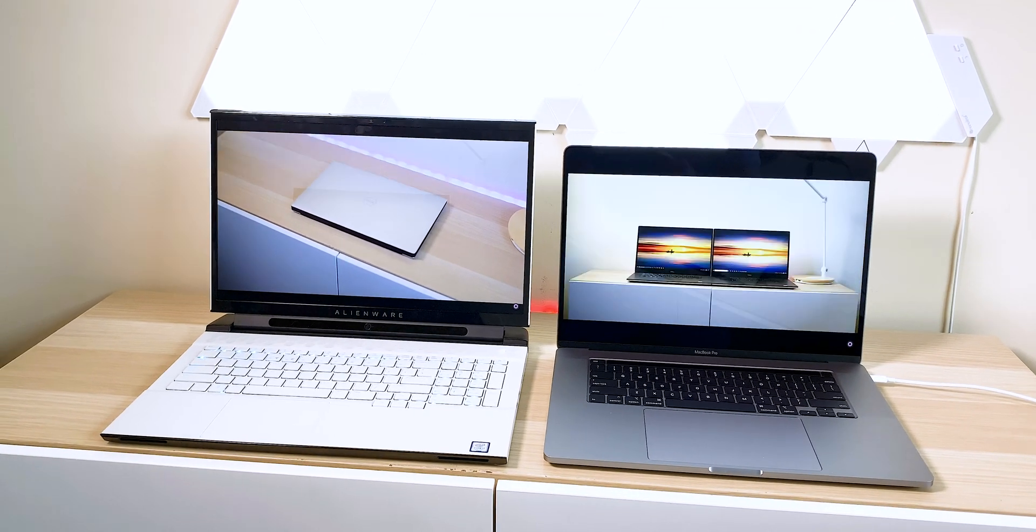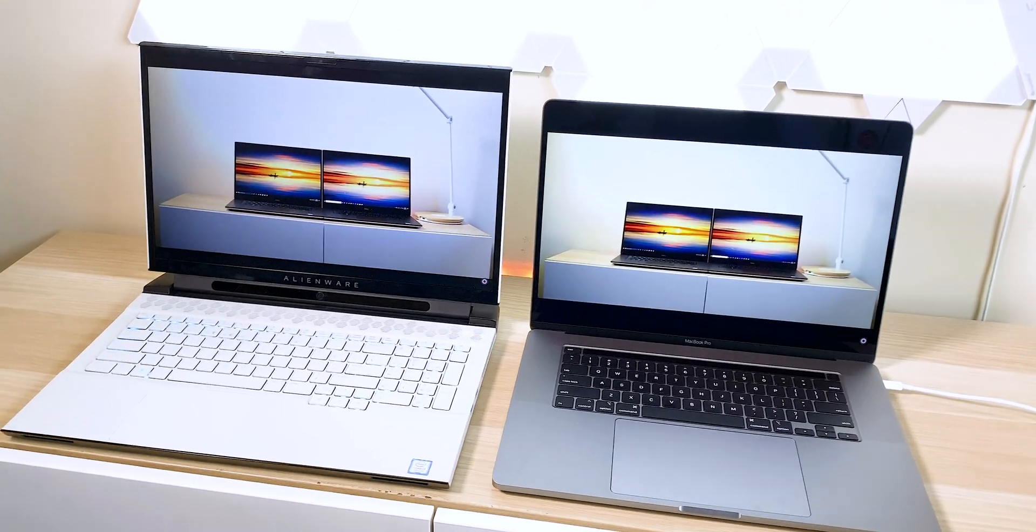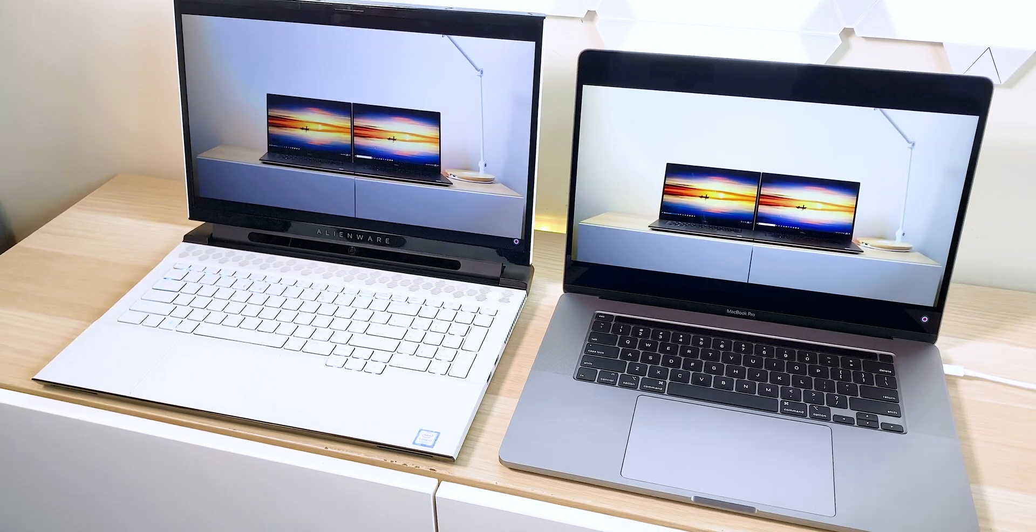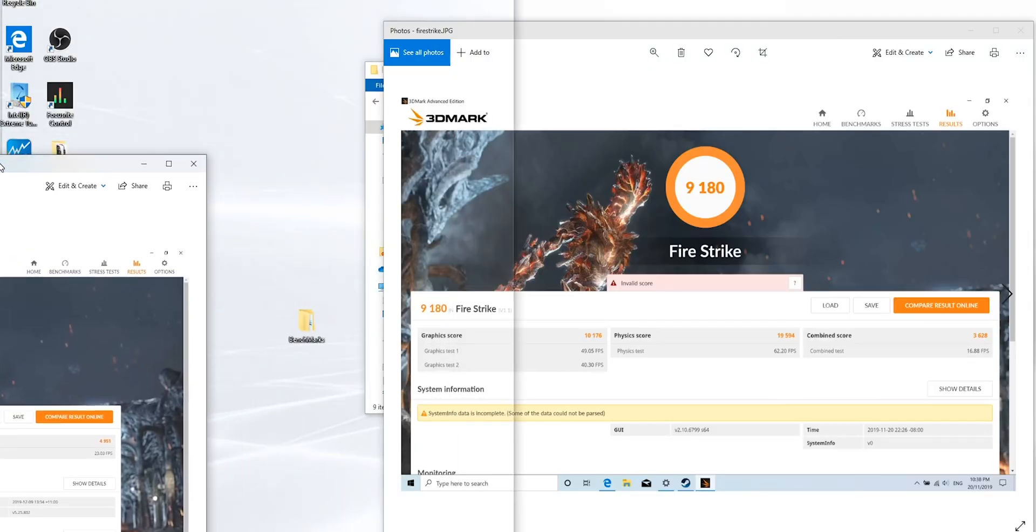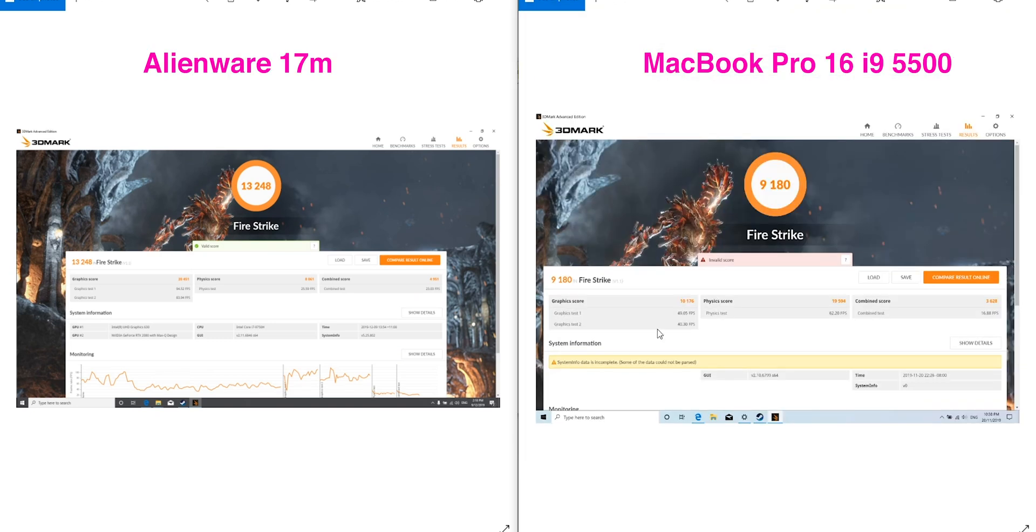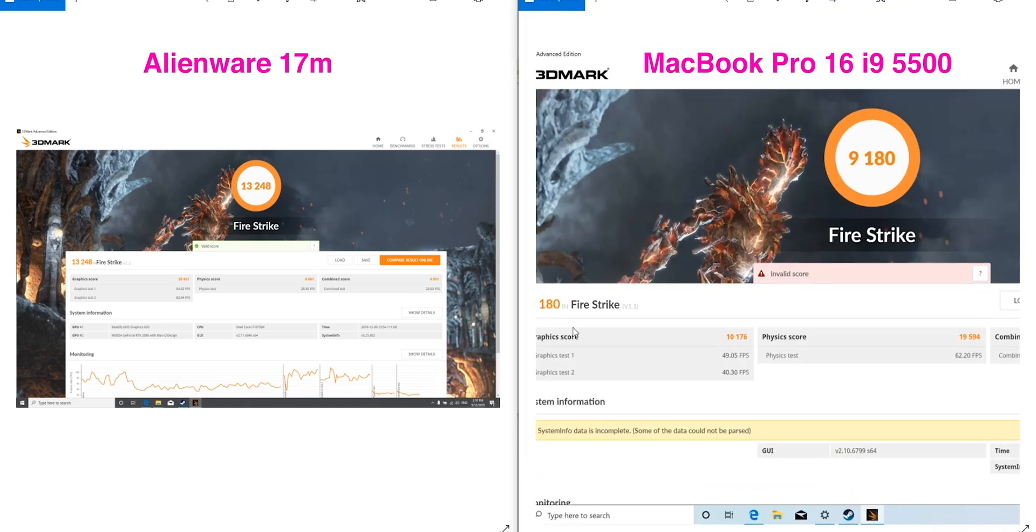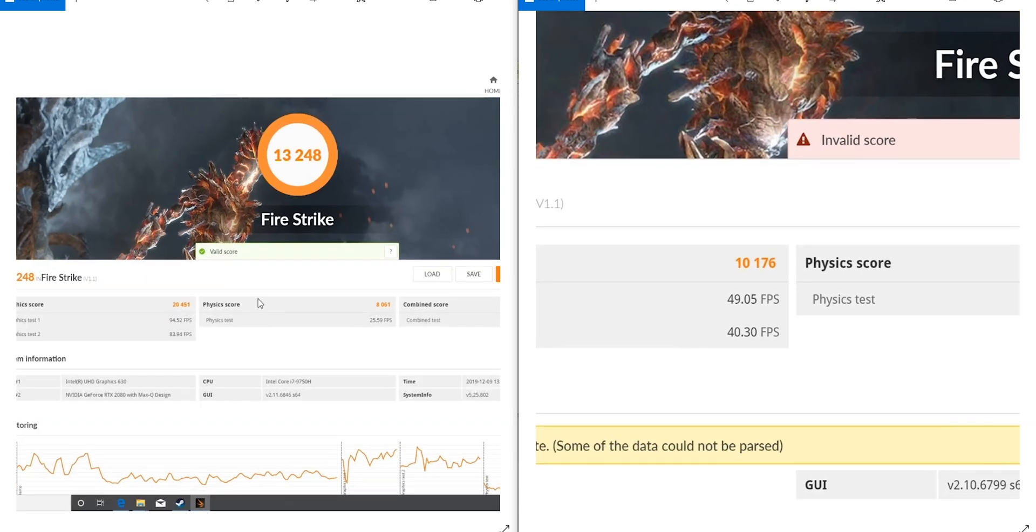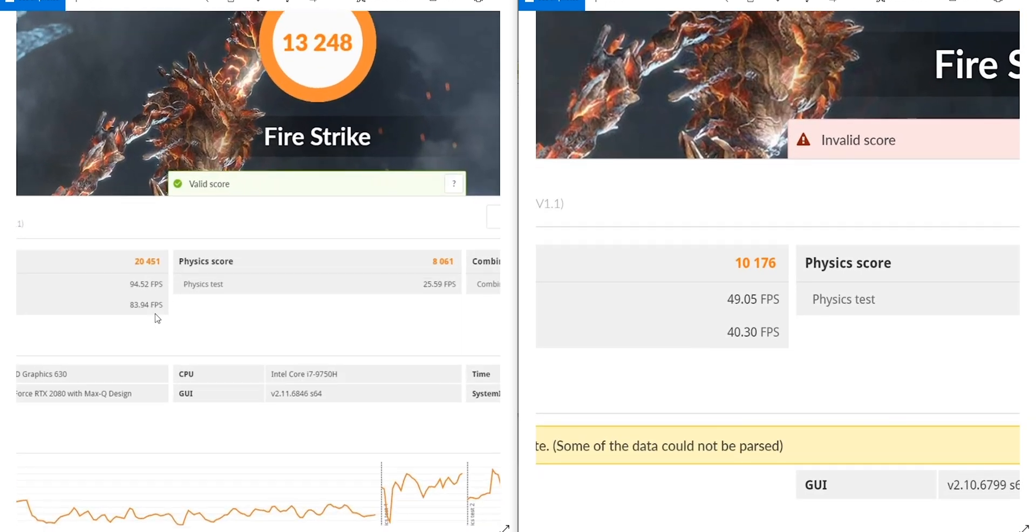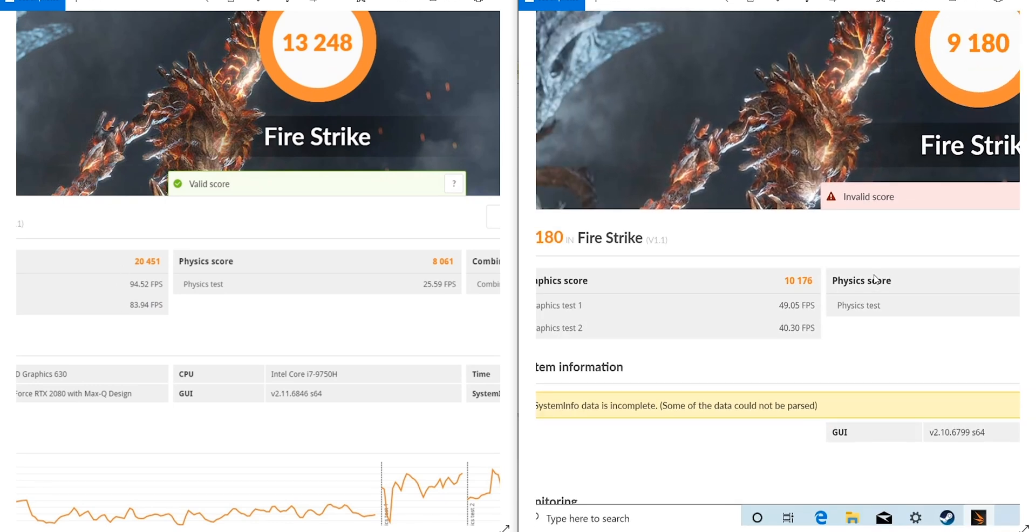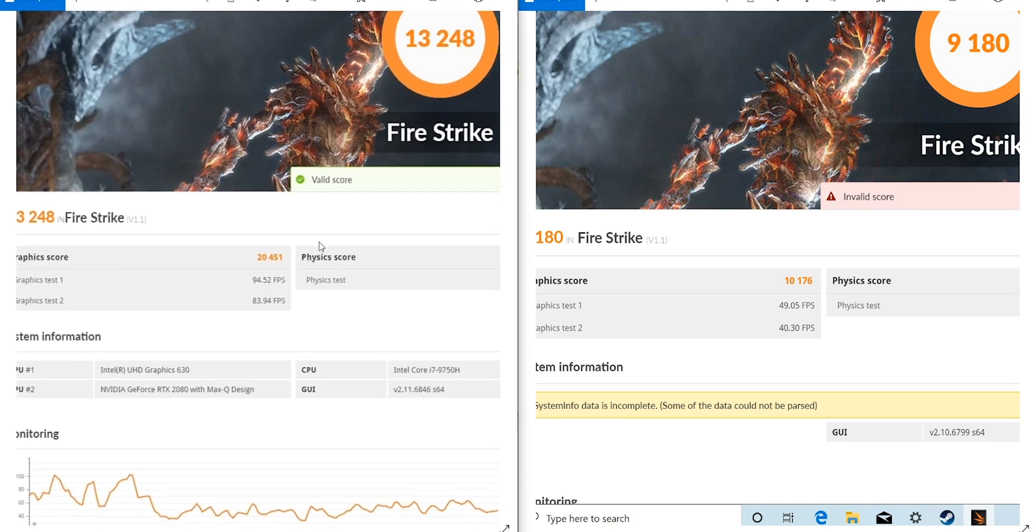You would think on specs on paper, if we're talking about the GPU, this Alienware is just going to destroy. Yeah, on the left is the Alienware, on the right is the MacBook Pro. You'll see that it does absolutely destroy the 5500 in gaming benchmarks. It is literally double the score there. Not only the final score of 13,000, and the i9 in the MacBook Pro boosts the overall score, but look at the graphic score. You can see here 20,000 versus 10,000. It's literally double.